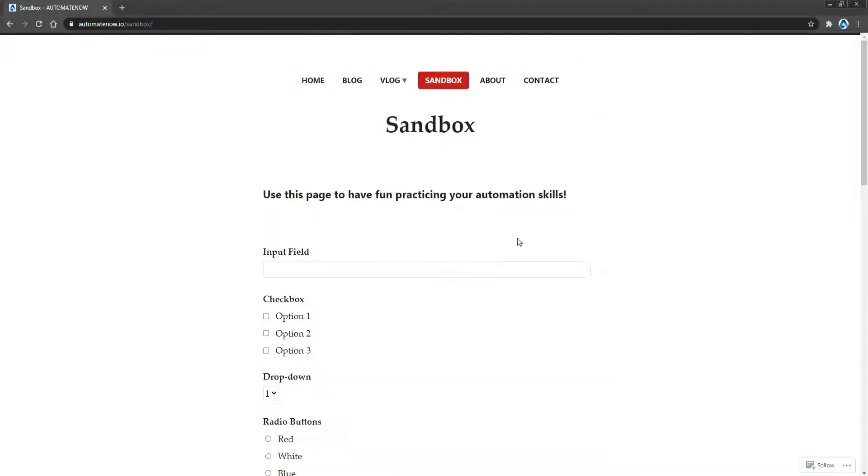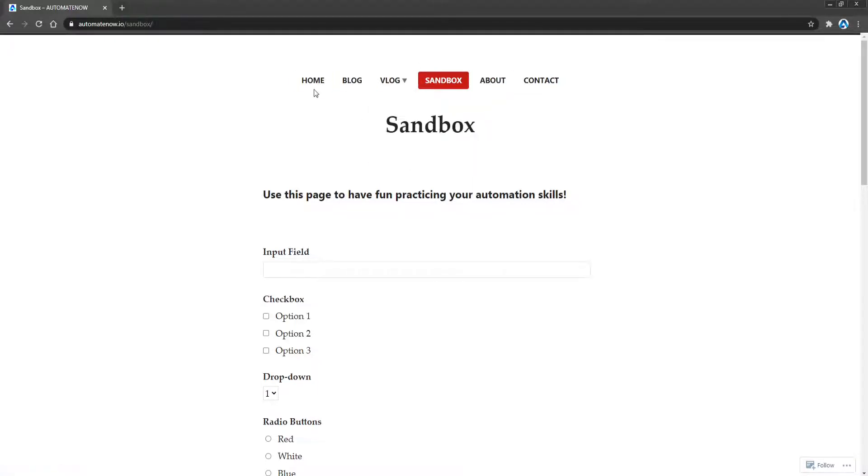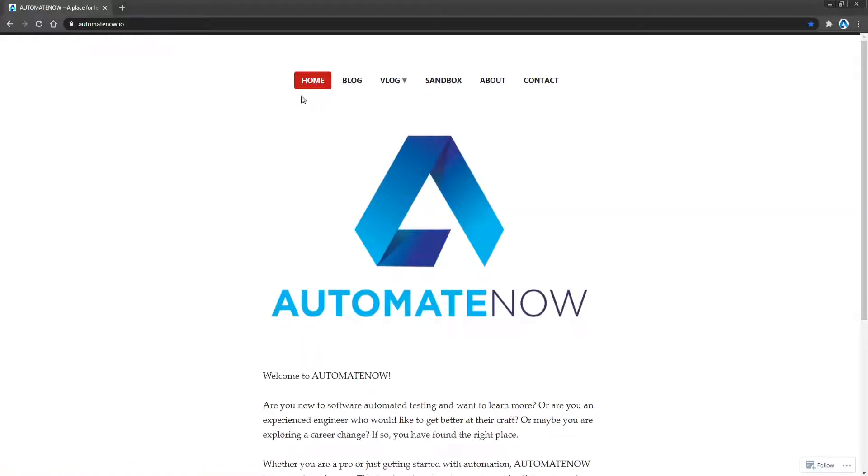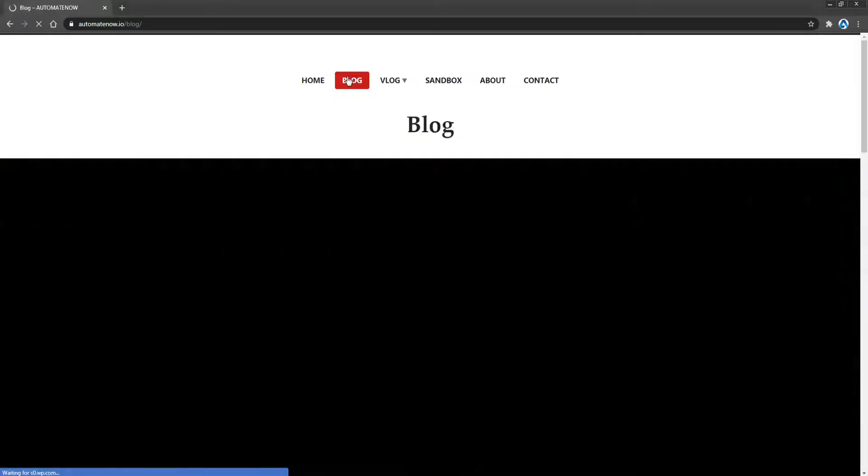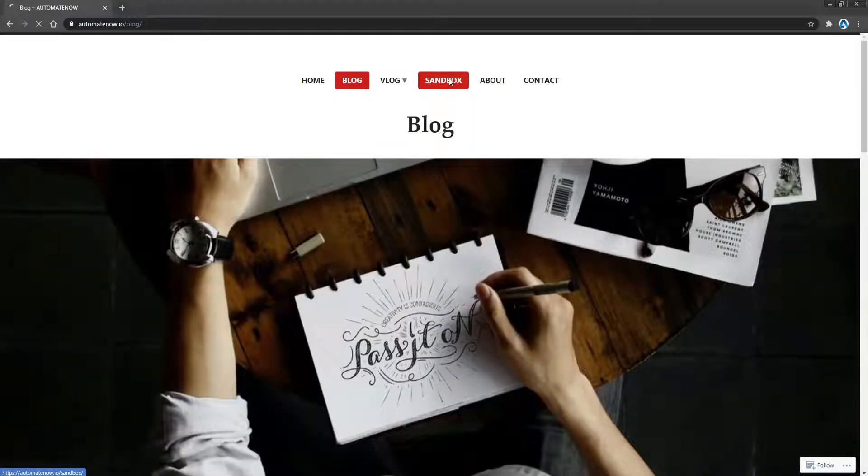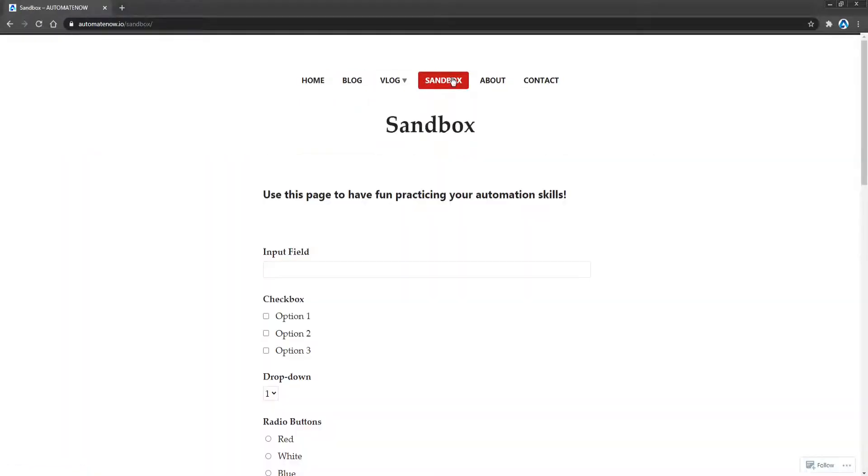From the page object model, we know that for each one of these screens, we should create a separate page object. So for example, if we're on the homepage, we would create a Java class called homepage. The same thing goes for blog and sandbox. We would need to create a separate Java class for each one of these screens.